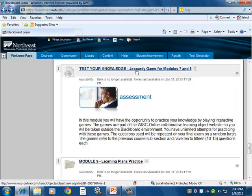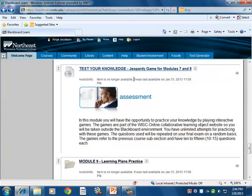Upon completion of the eight topic modules, the learner is progressively guided towards the final assessment test, which represents the final course evaluation. To help learners be successful in this self-paced online course, Module 9 was built as a practice version of Module 10.